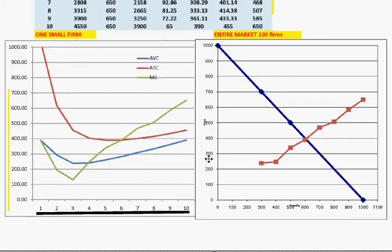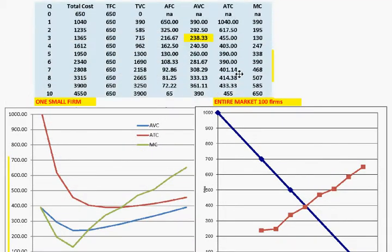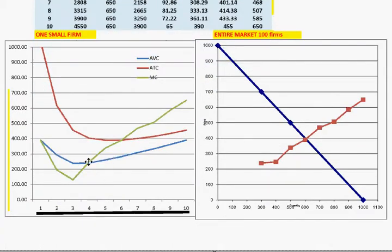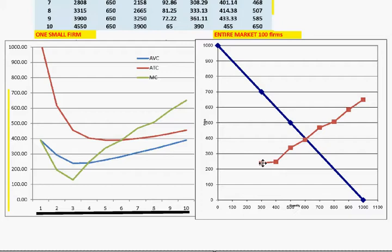There's one other change you have to make at the very end: the market supply curve cannot go below a price of $238.33 — that's the shutdown price. So below a price of about $247, people will not produce four units each for 400 total in the market. They'll only produce three units down to that price of $238.33, and then everyone shuts down.